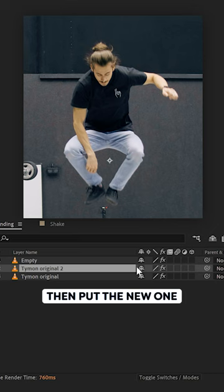Where gravity pulls you down, split the layers with Ctrl-Shift-D. Then put the new one above the empty shot and rotoscope the first few frames.